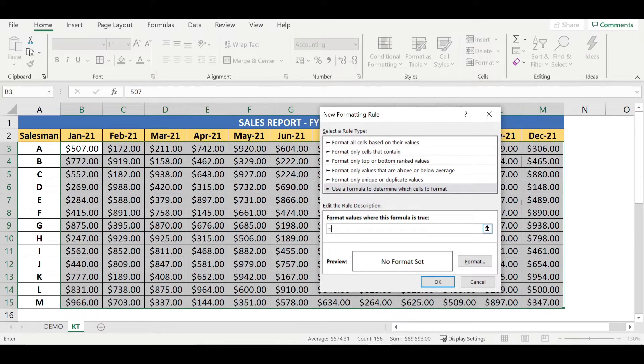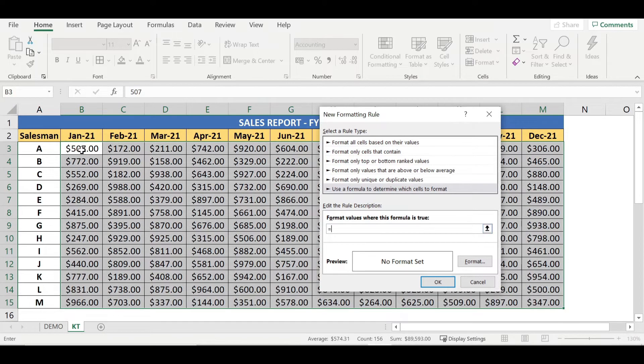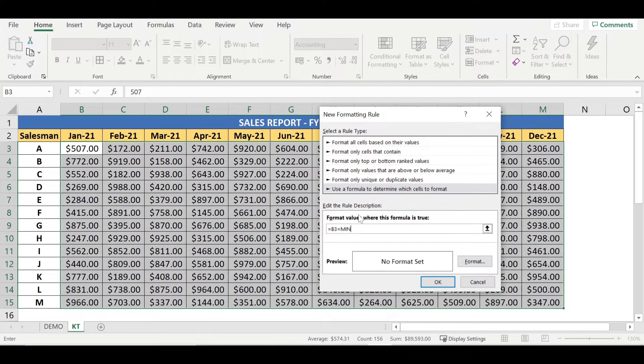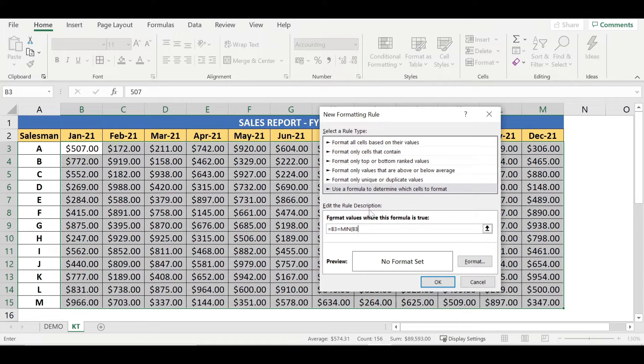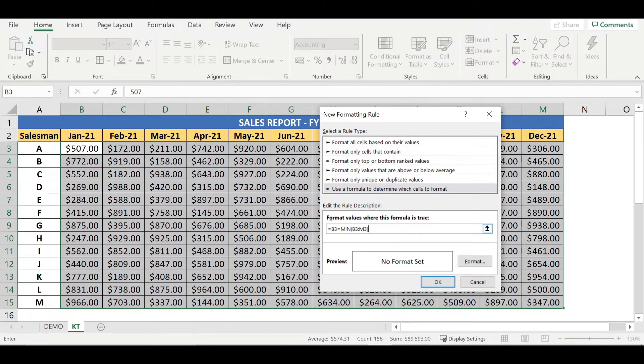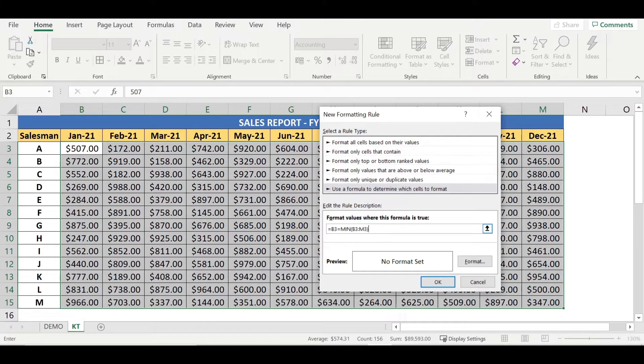Here I'm going to apply the formula equal to and type the active cell reference under the selection area. In this case, the active cell reference is B3. B3 equal to, first I need to set up for the minimum value. So MIN, open bracket, and B3 again, colon, till M3. Here what I did is I'm just going to apply the formula such a way that any value which comes under B3 to M3 row here, the very first row, which is minimal, it has to generate in respective colors.